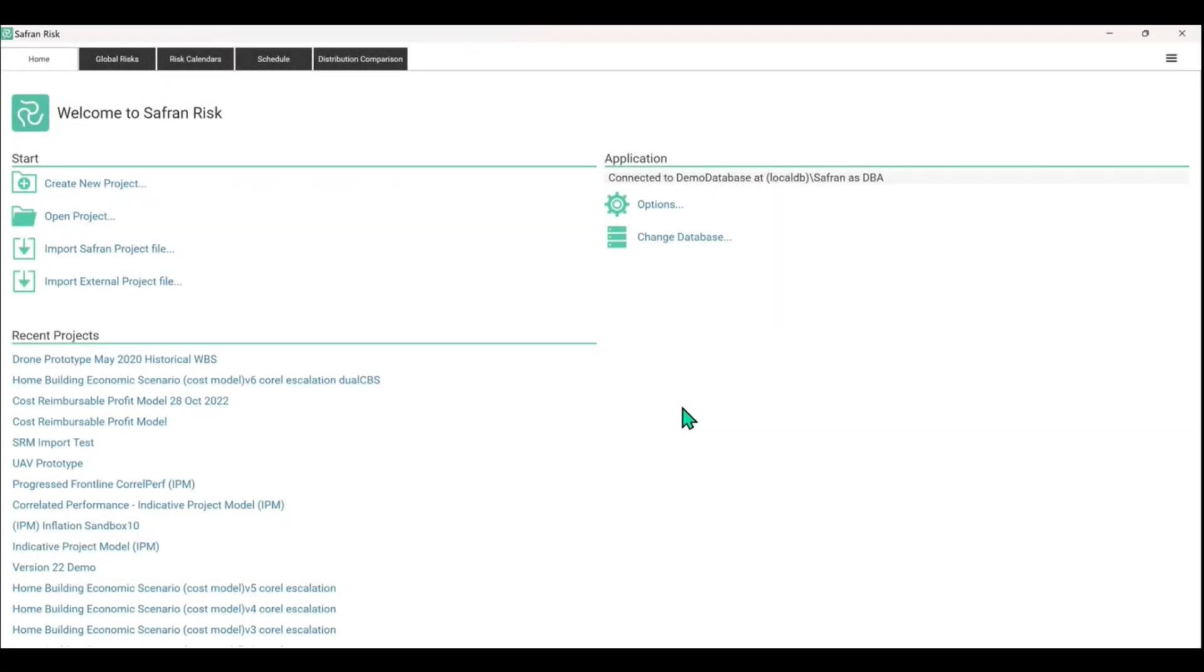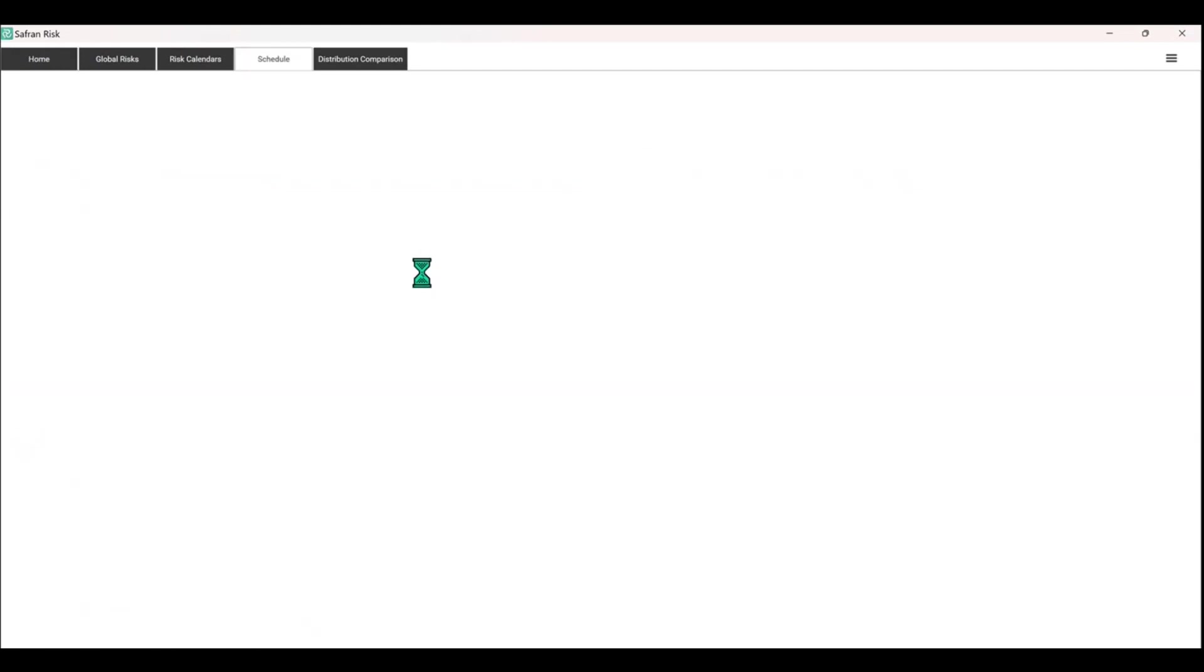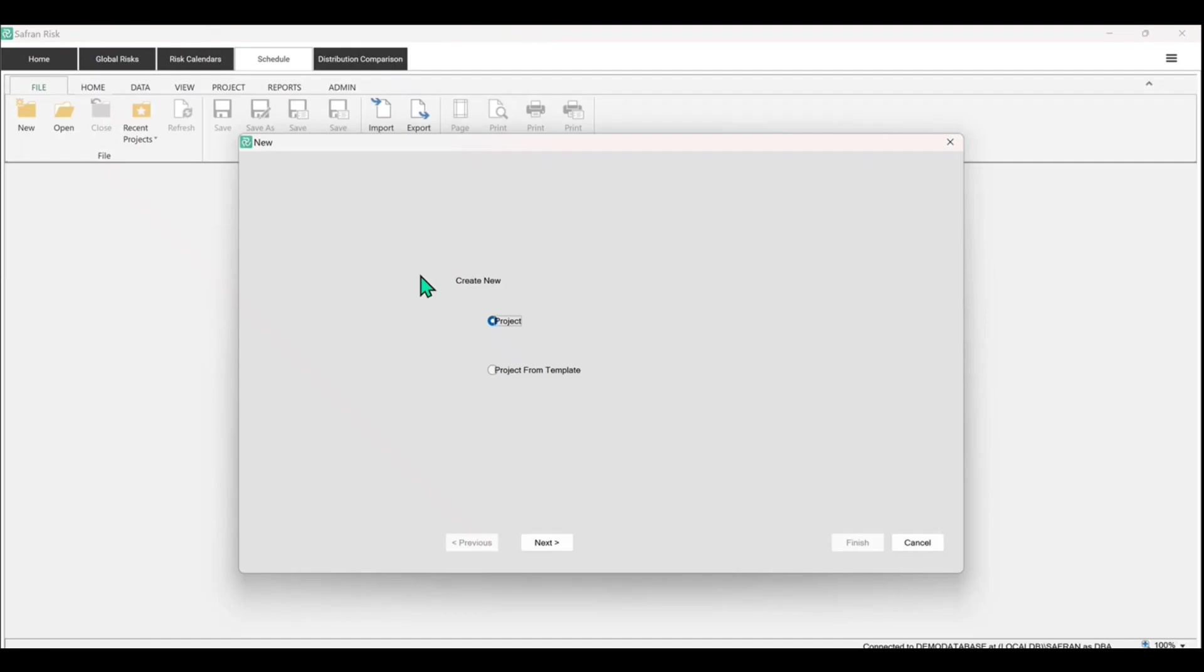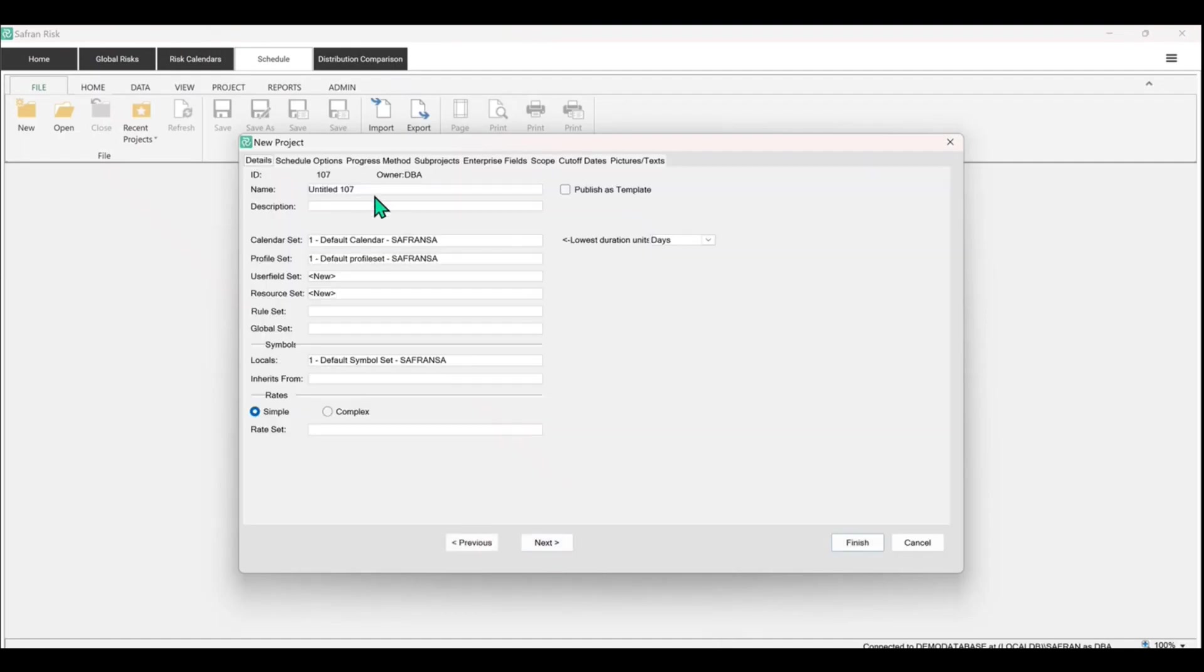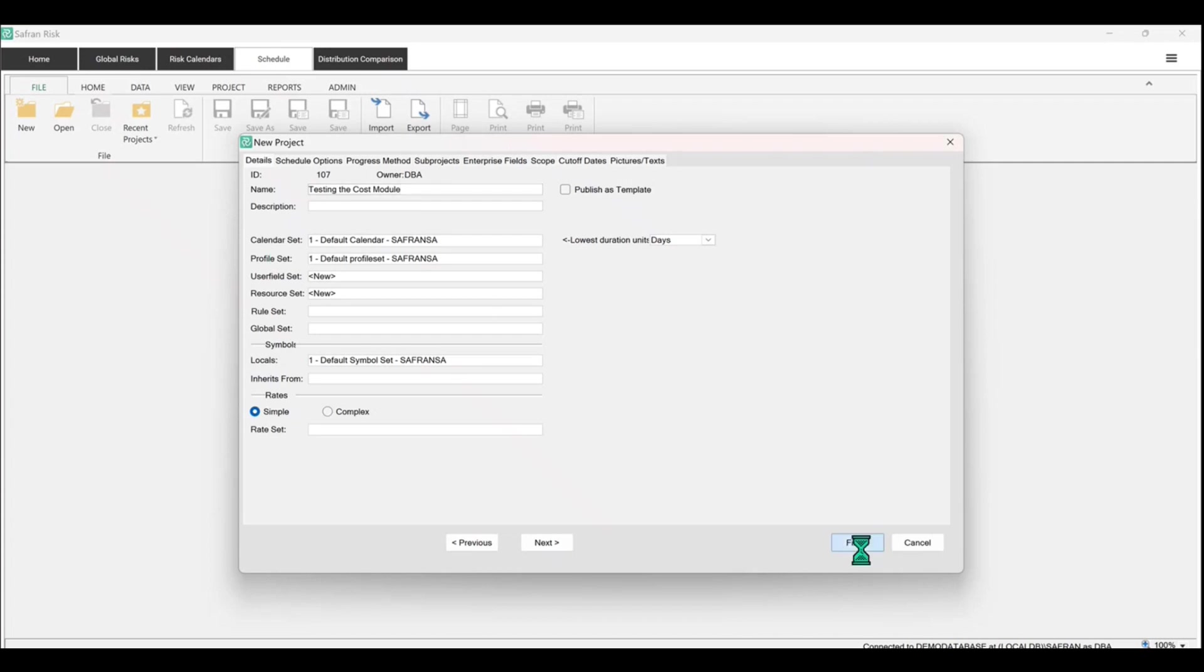So I think what we'll do to start with is just create a new project. We're not going to import anything from P6 or Microsoft Project today. We're just going to create a new project here on my local database. So if you bear with, we'll just call this testing the cost module, and I'll just hit finish.